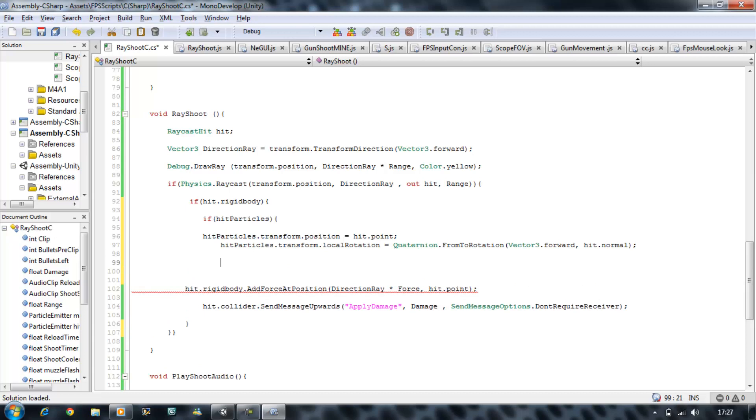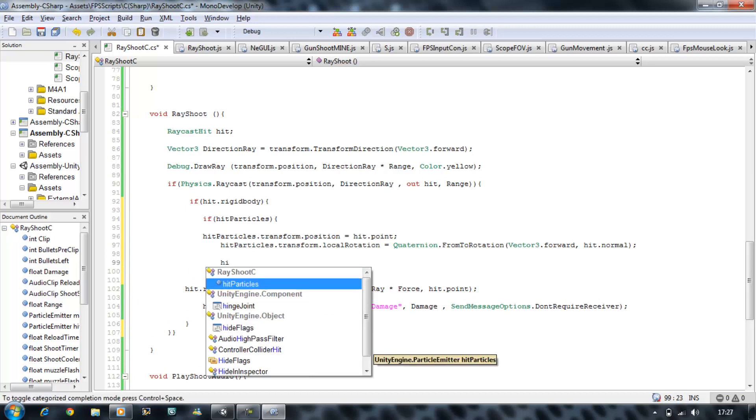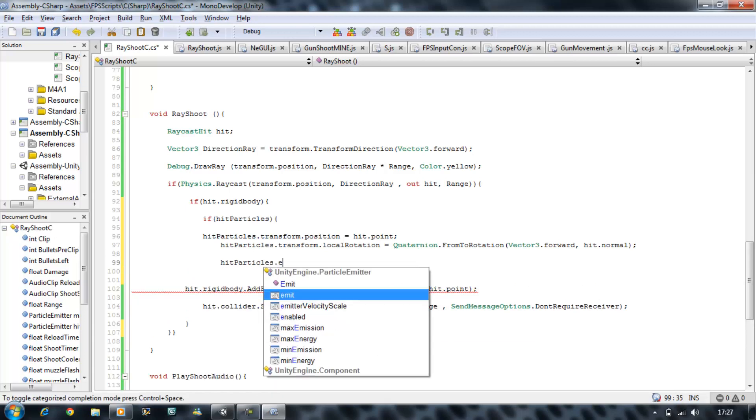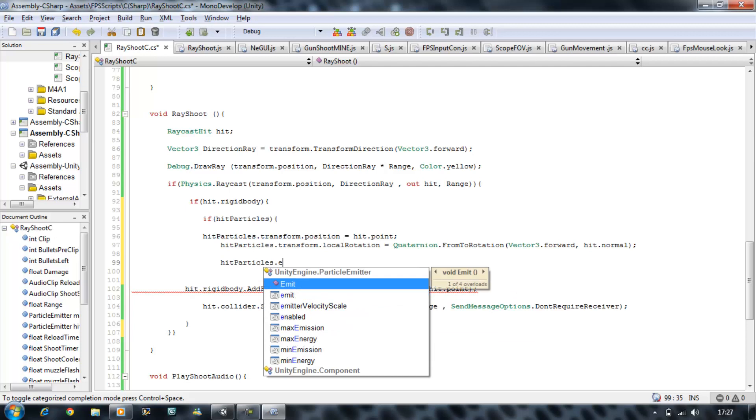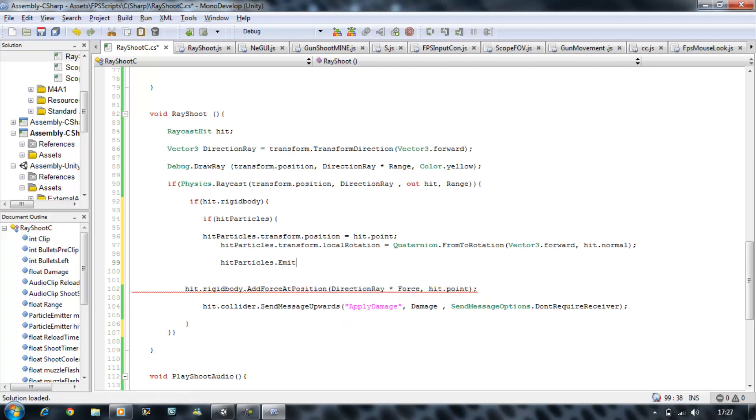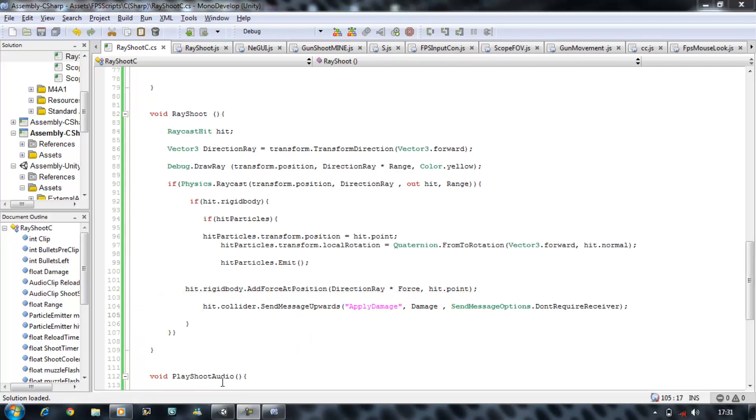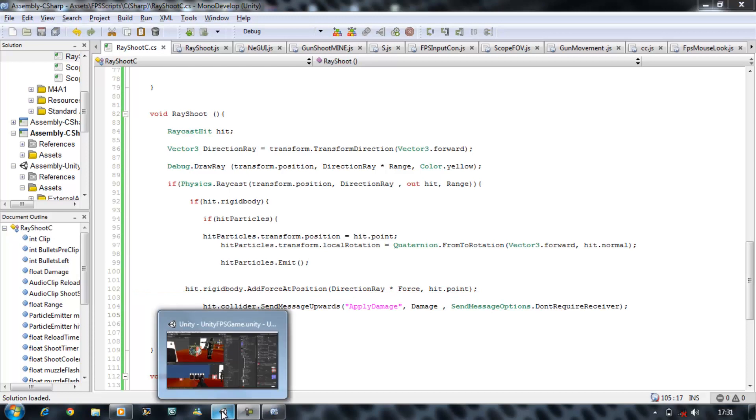So hit particle.emit - this time you want to select the emit with the capital E and the purple box, and then hit enter, open bracket, close bracket, and close that. Save it.